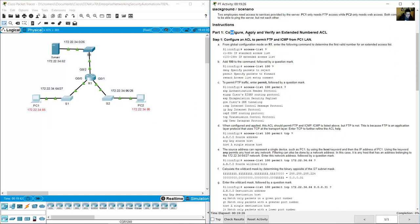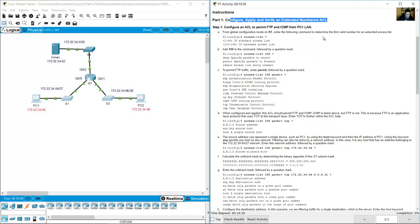Configure, apply, and verify an extended numbered access list. Configure an access list to permit FTP and ICMP from the PC one LAN.